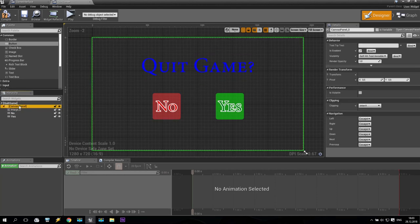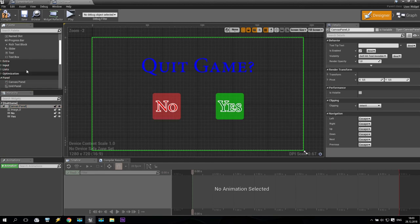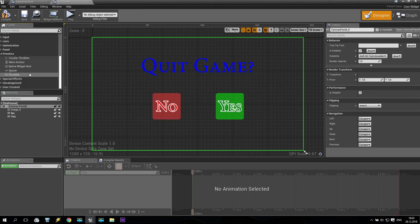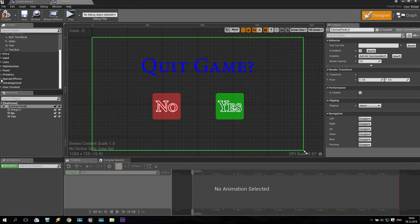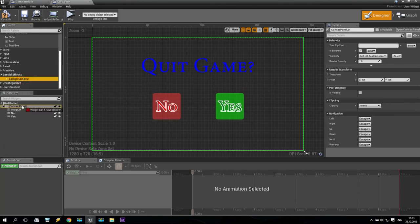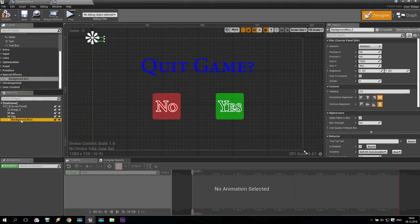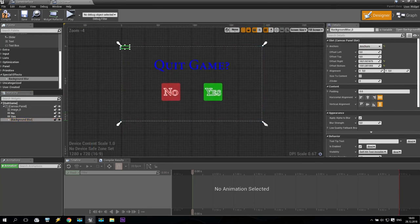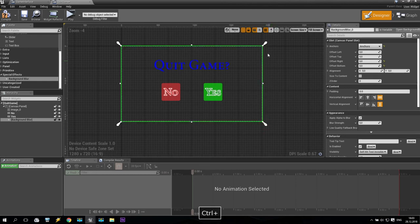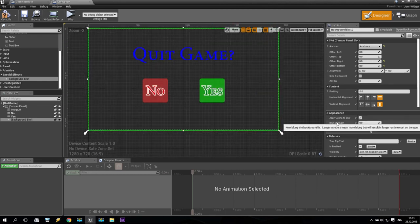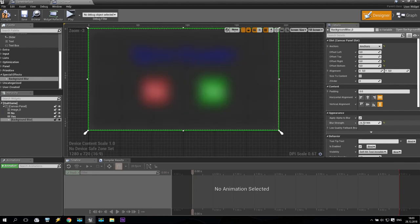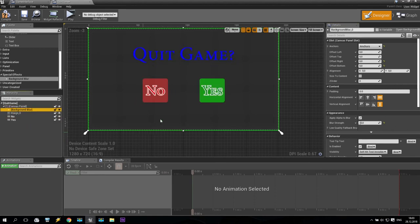For this canvas panel, I also add some special effects — Background Blur. Just take and put it inside. Take this background blur, make it full screen. Hold Control on your keyboard and drag and drop here. Now by blur strength you can change — we can make it 10 for example — and put this blur screen a little bit behind. So it will be behind everything. Very good. Compile.